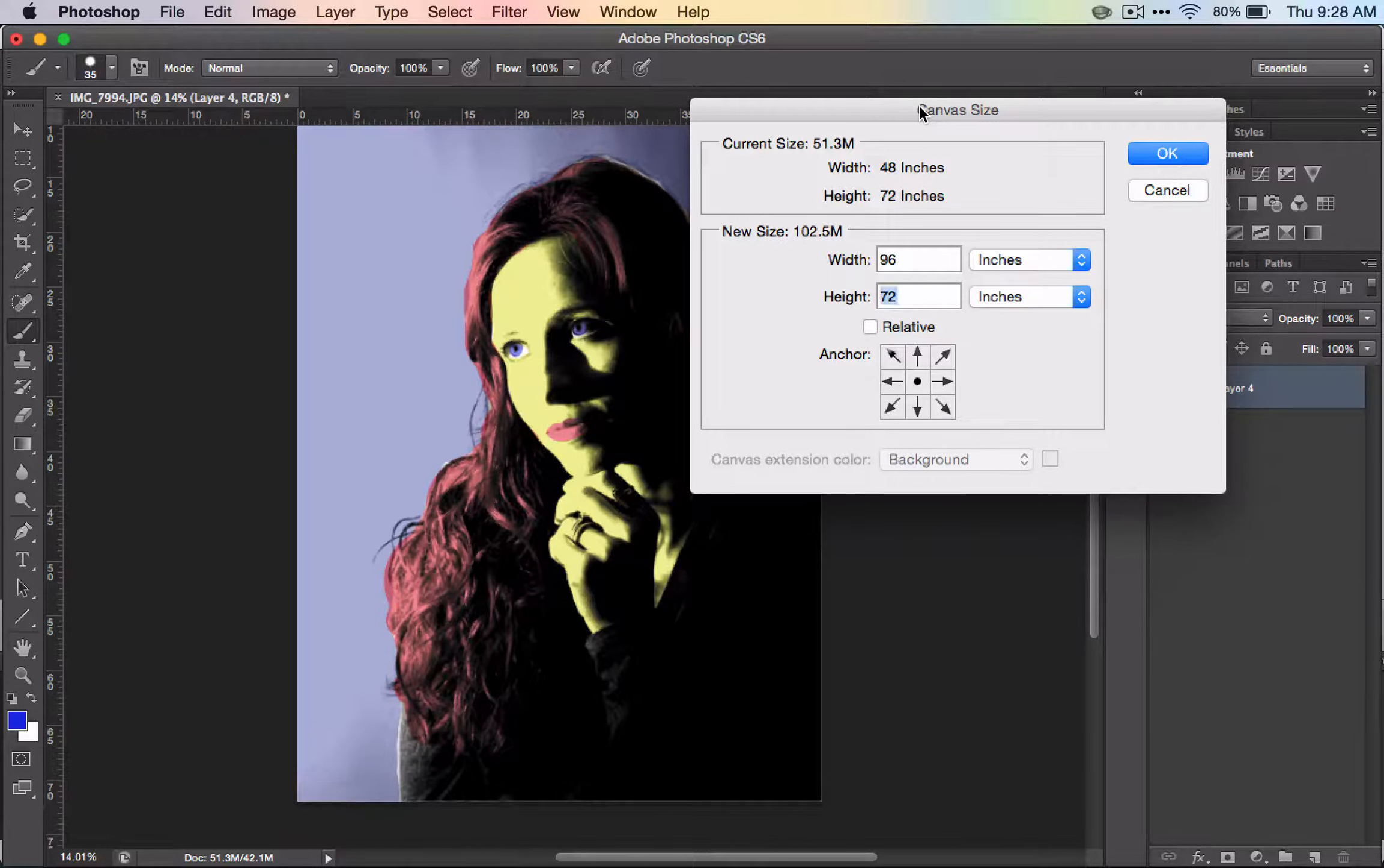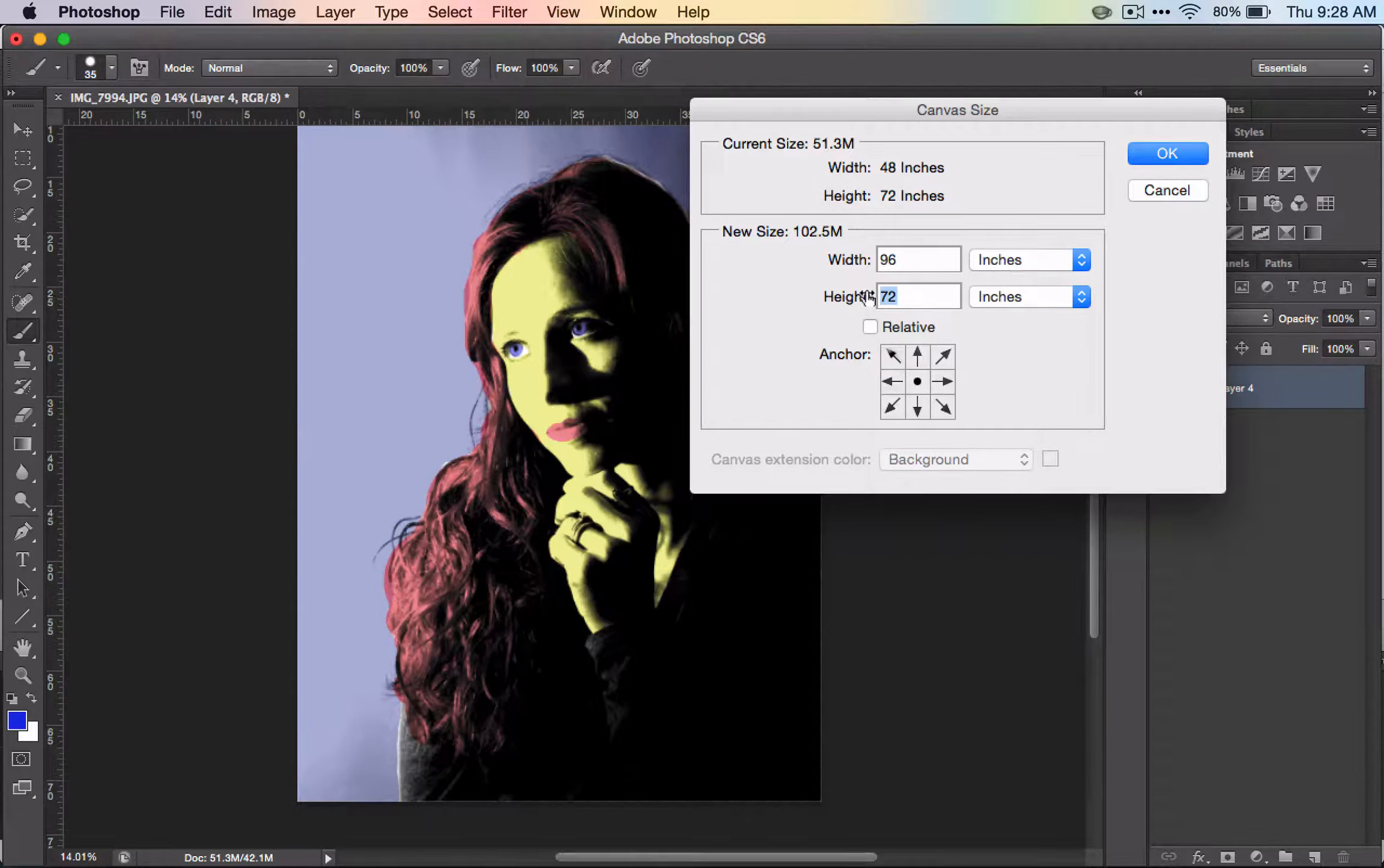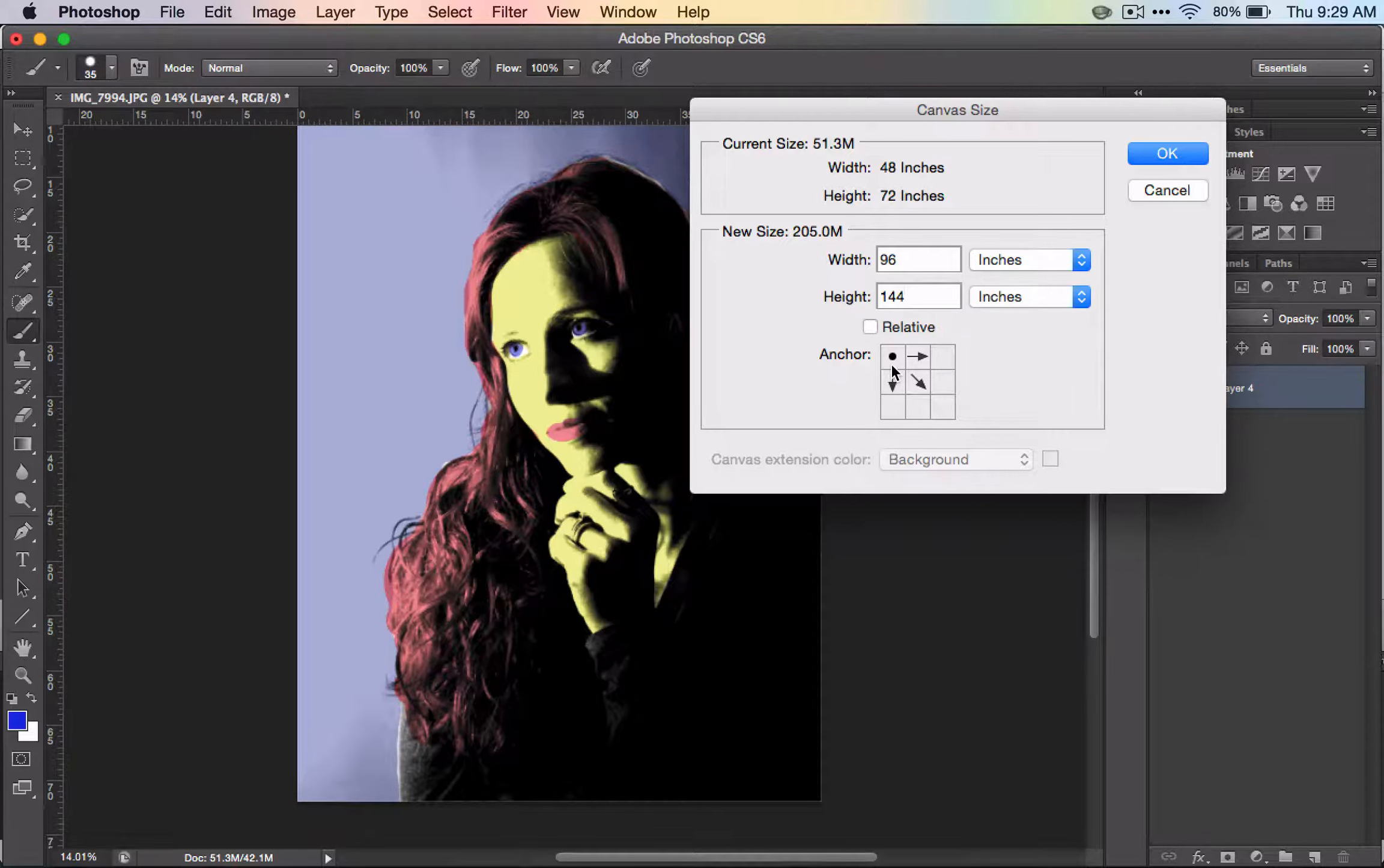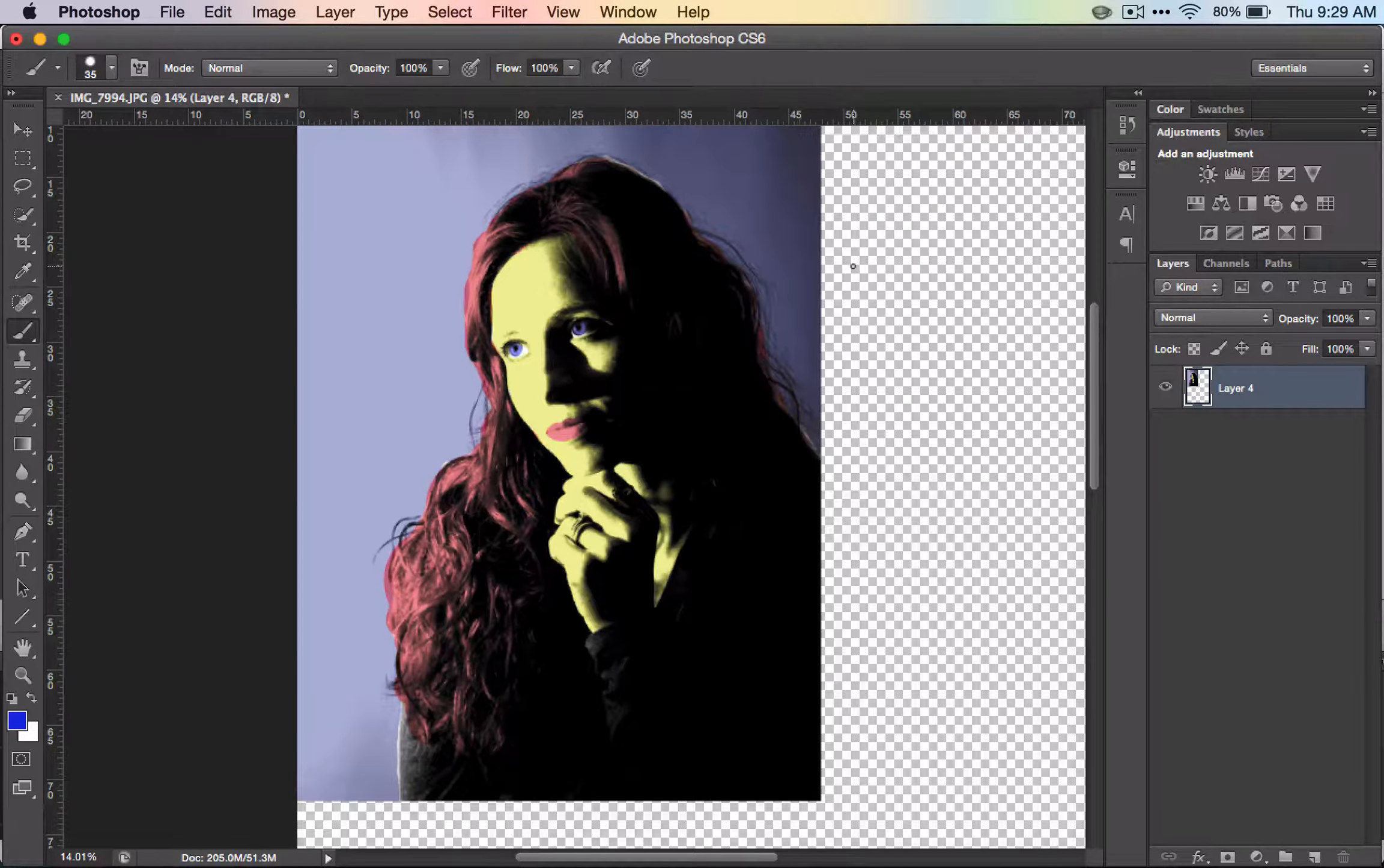Do the same thing with 72. What you want to do is make sure you move this dot up here. Click here. This will make it so when we enlarge the canvas size, our picture stays in the upper left corner.